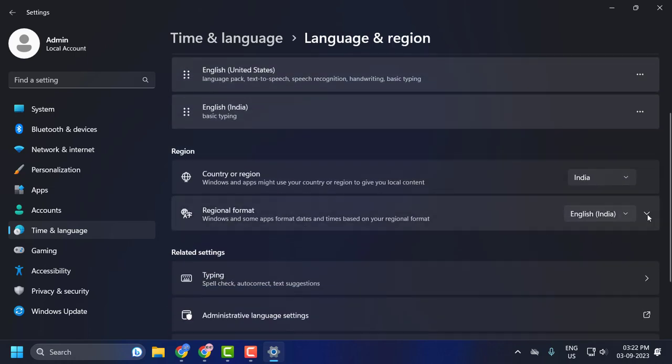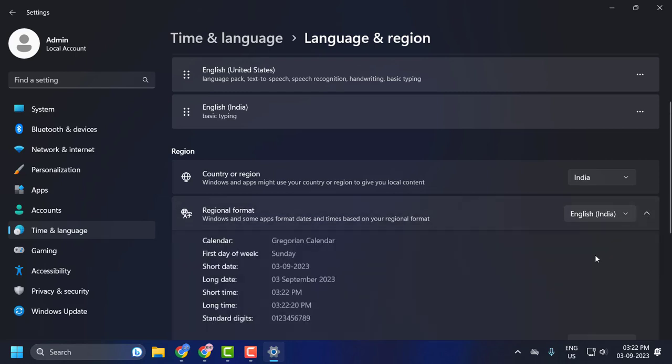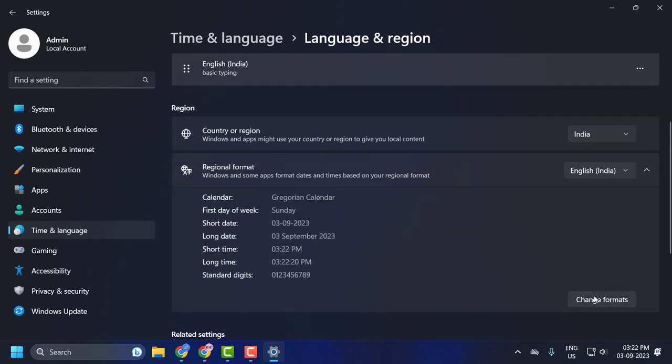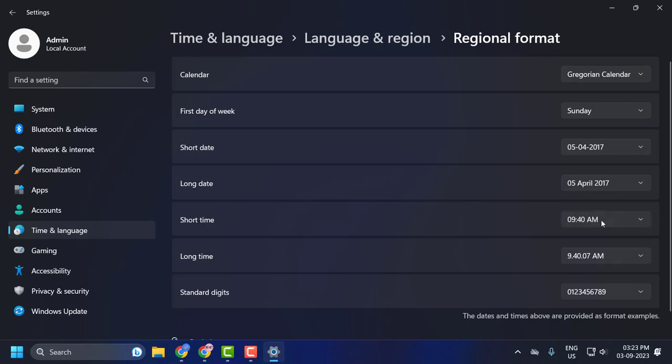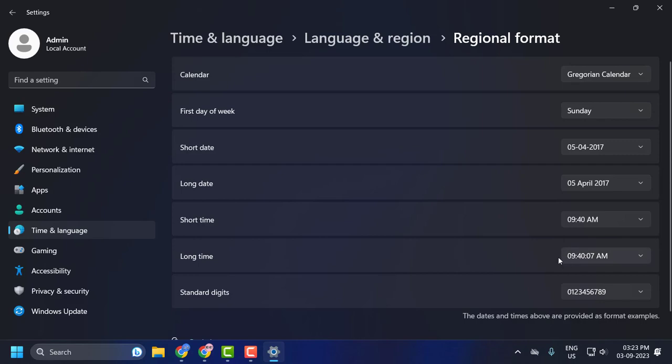Scroll down, click on the region format drop-down over here, and click on change formats. You just need to change the region format. Short time - set the AM format, and long time - set the AM format as well. After changing it, close out of here.